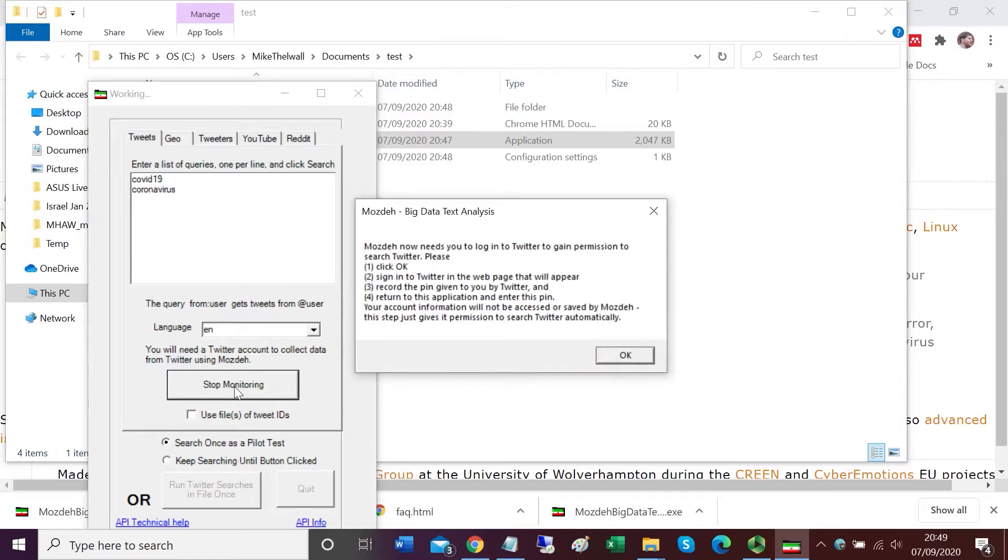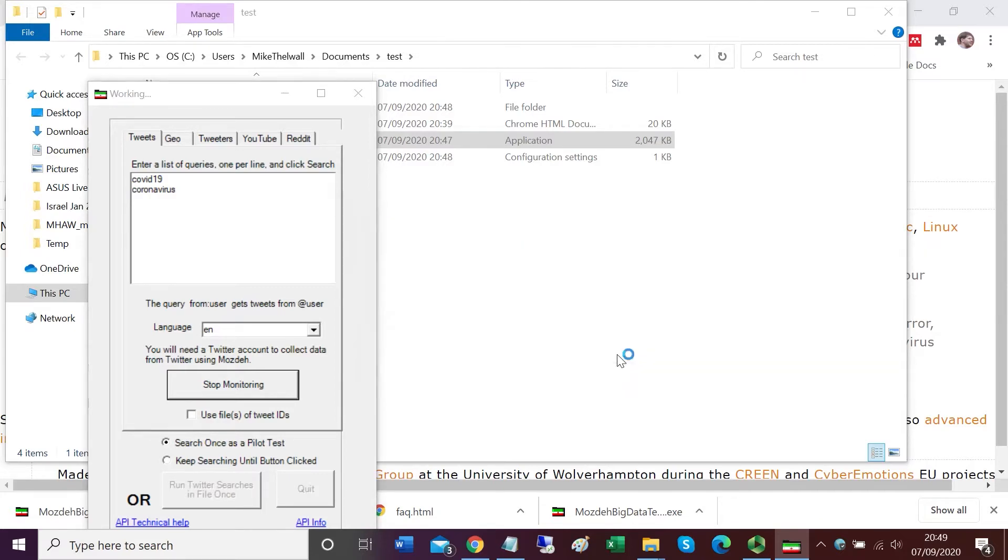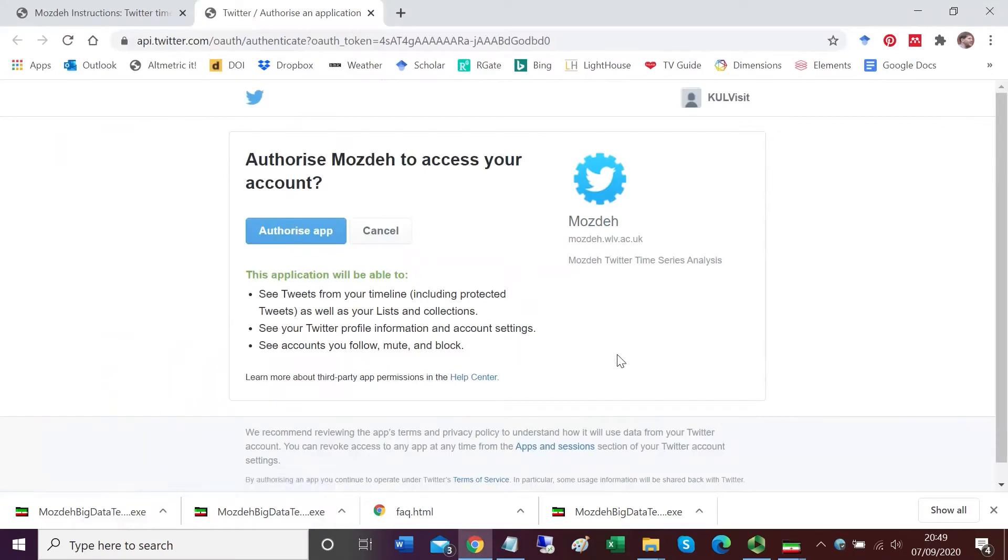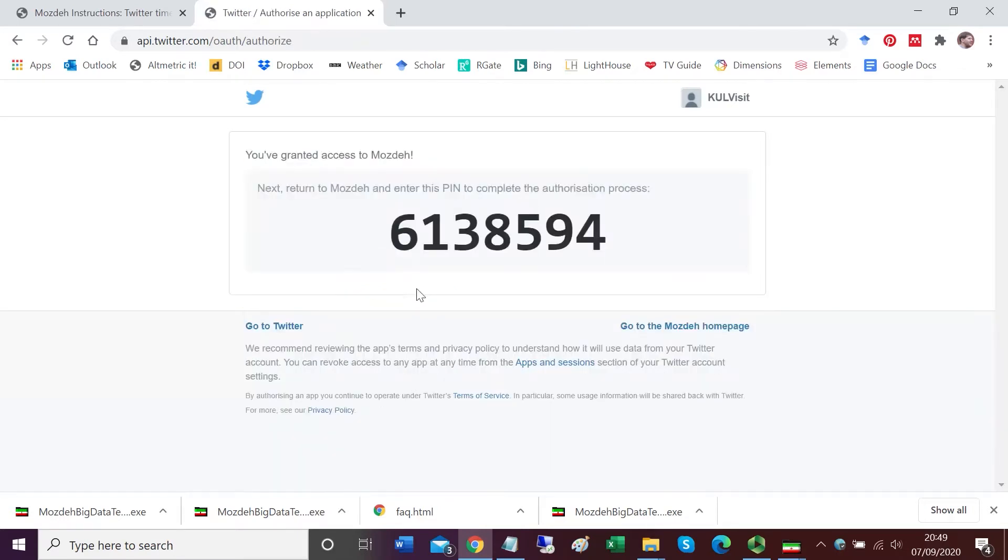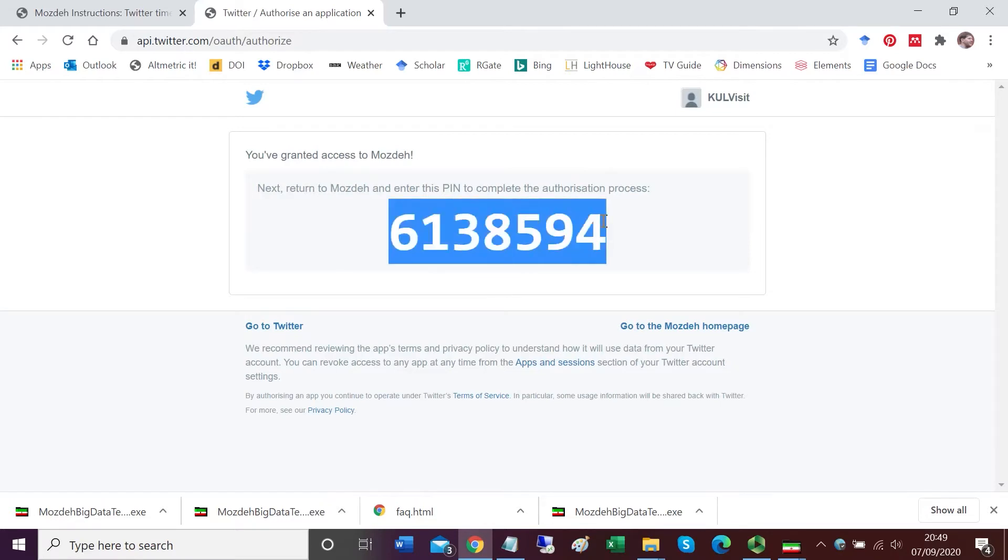Mojday is now asking me to log into Twitter to get permission to run the searches, so I'm going to click OK to log on to Twitter. Mojday has taken me to my web browser and asked me to sign in to Twitter. I'm signing in to Twitter and it's authorized me and given me a pin. I'm copying the pin back to Mojday.